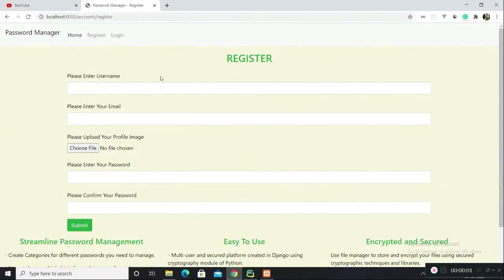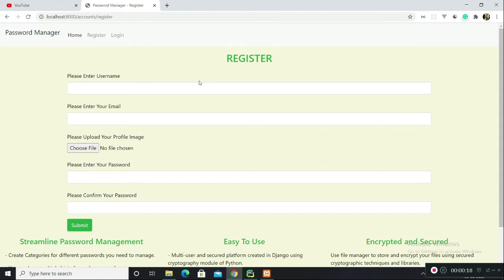Hey guys, so this video is about demonstrating my app, a web-based application which I created using Django, a back-end framework written in Python. I think this is my first voiceover ever on my YouTube channel, so I hope everything turns out good. Let's get started.